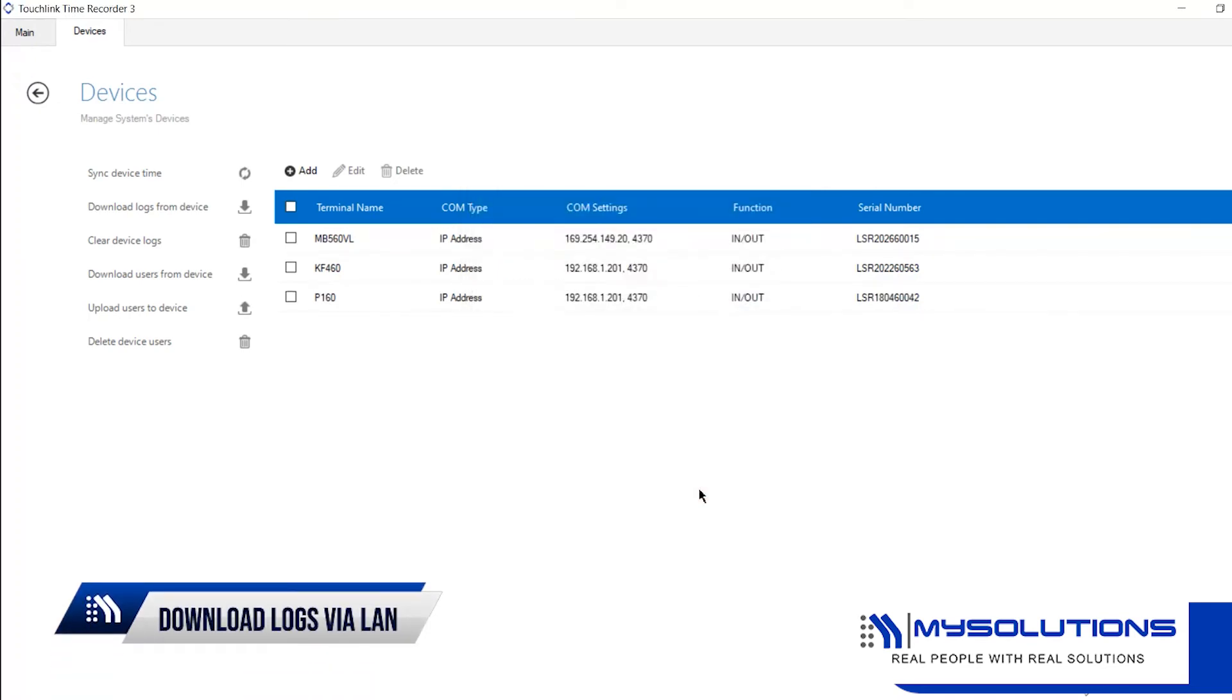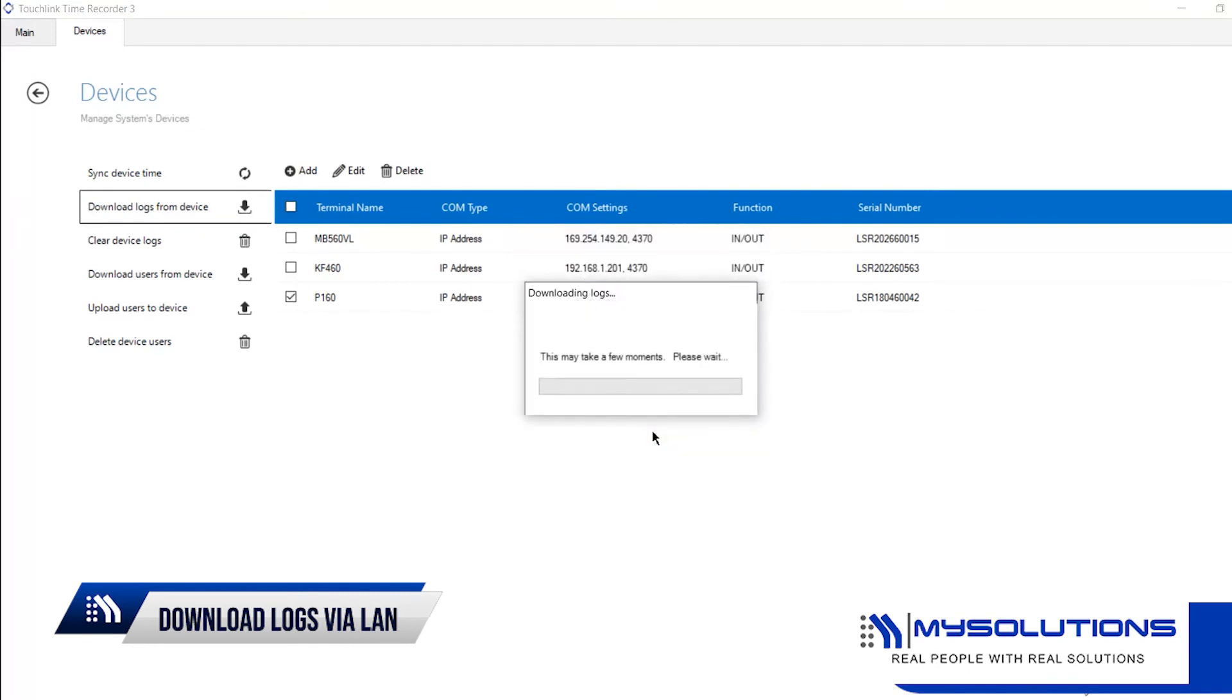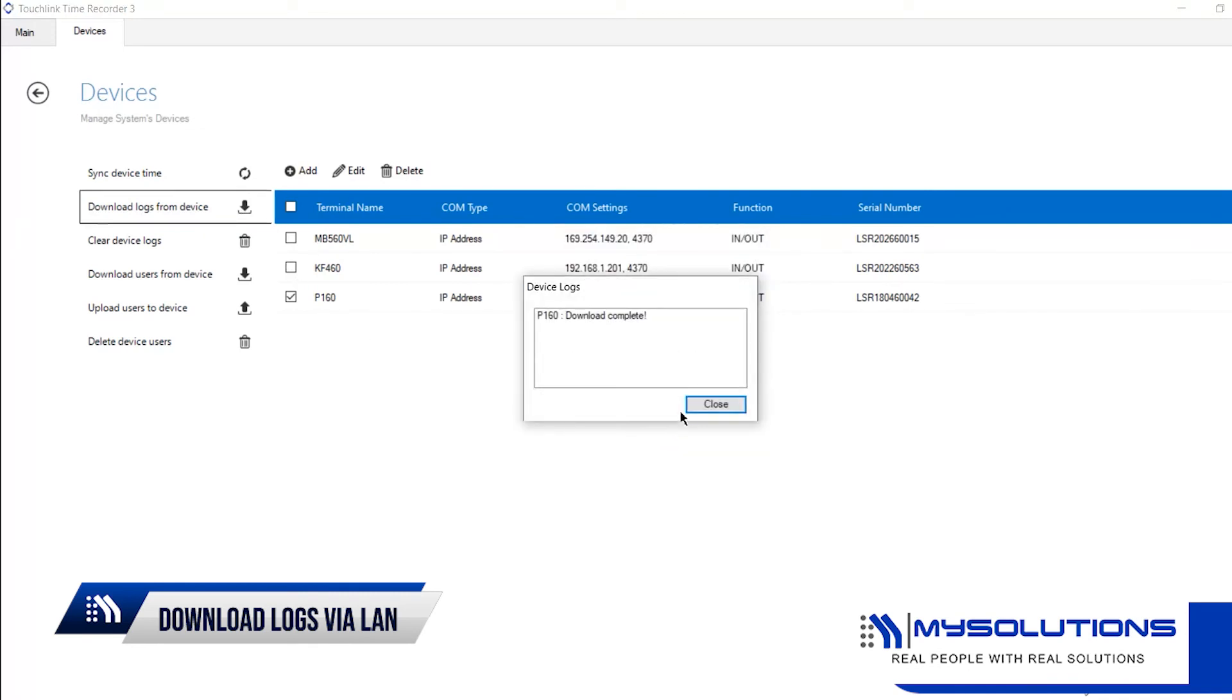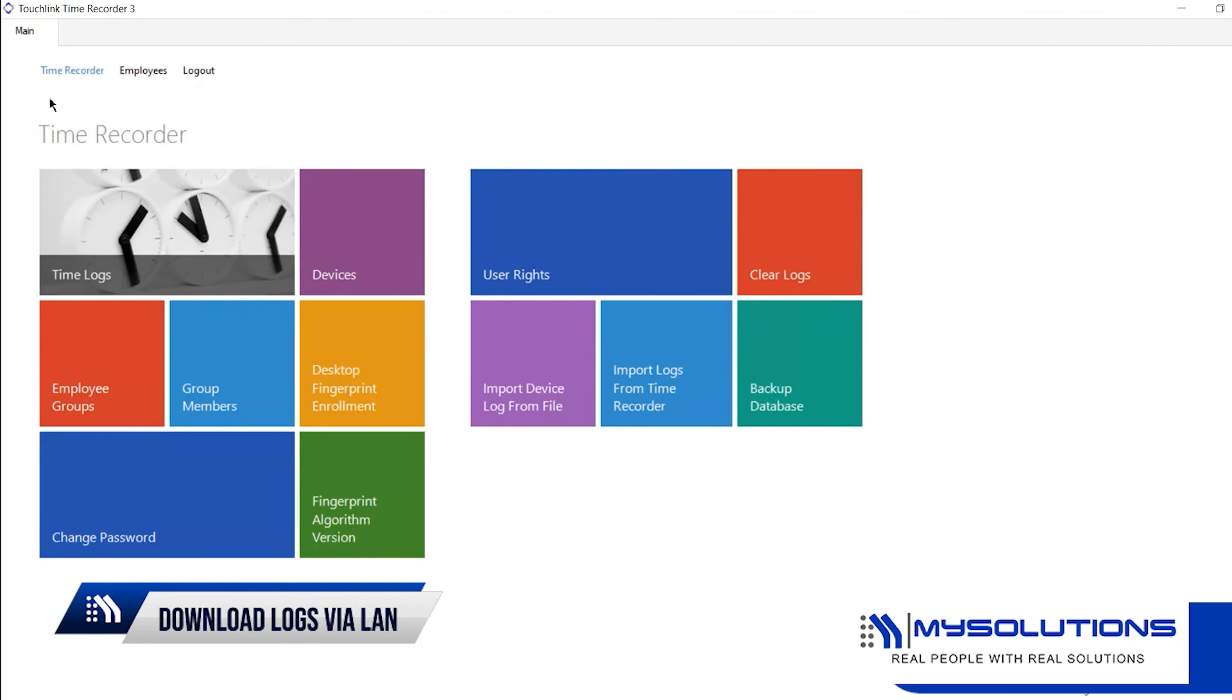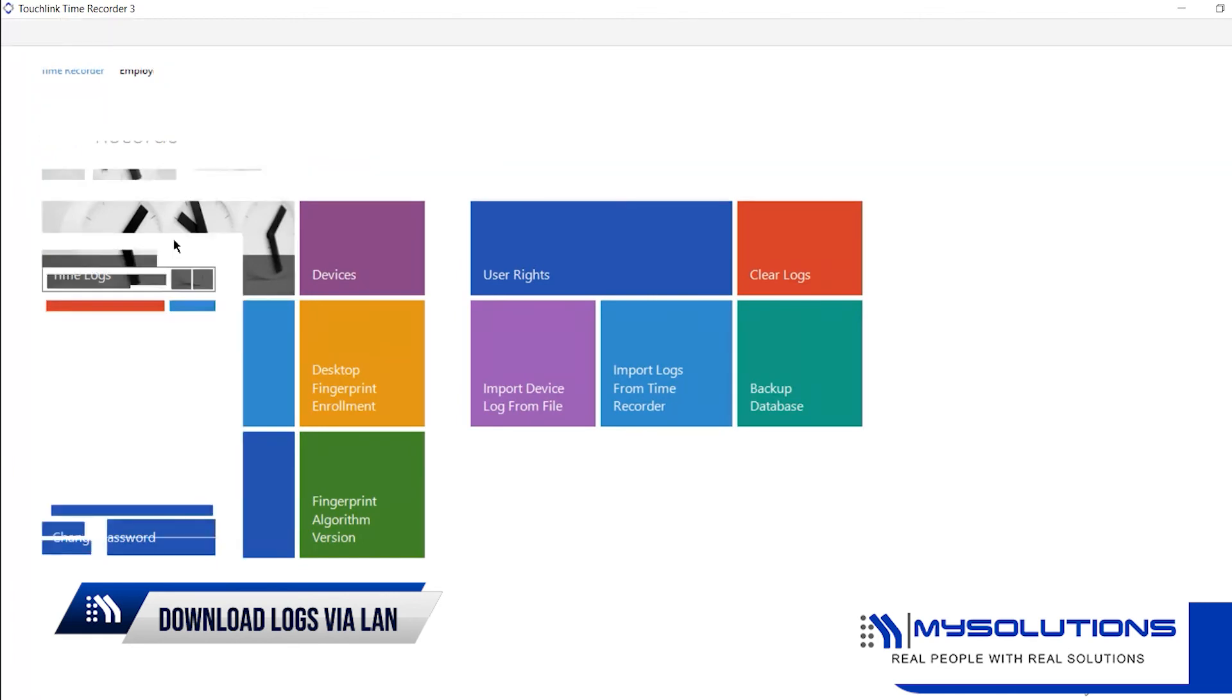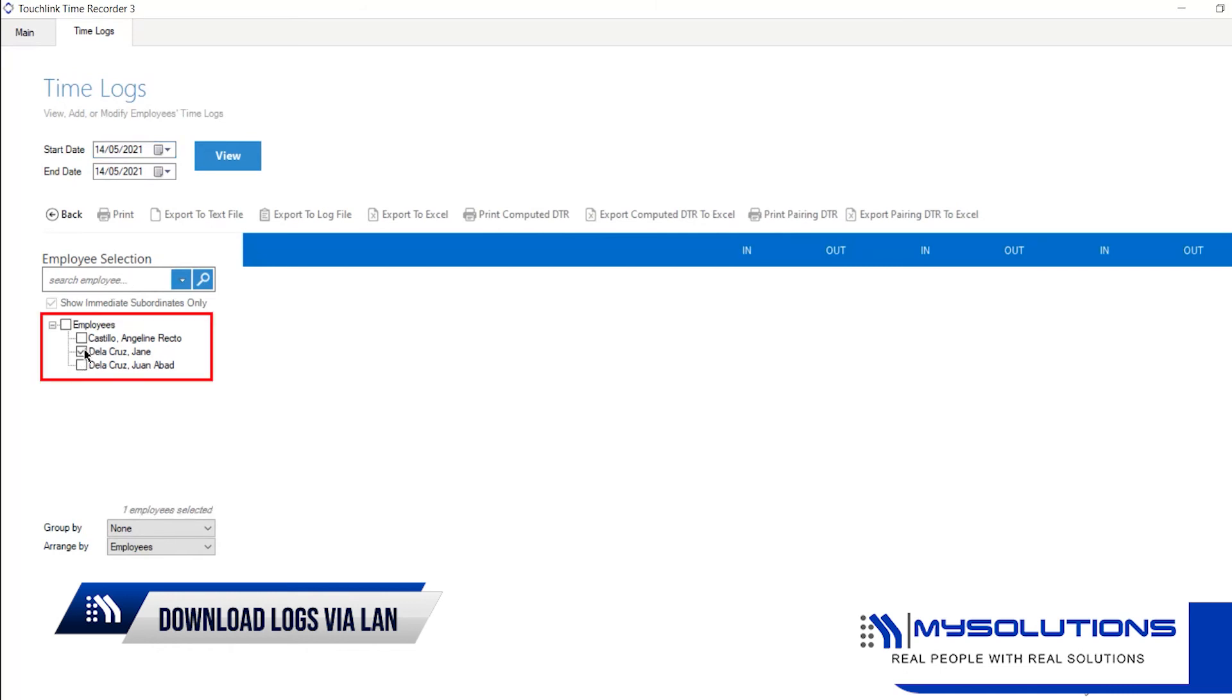To download the logs from the P160 device to the software, check the P160 device, then click Download Logs from device and hit OK. Once download is complete, go back to the main menu and click the Time Logs tab. Set the Start Date and End Date, then click which employee you would like to view the Time Logs for and click the View button.